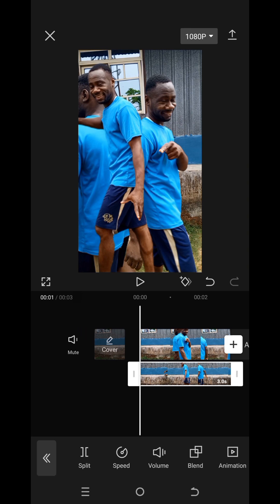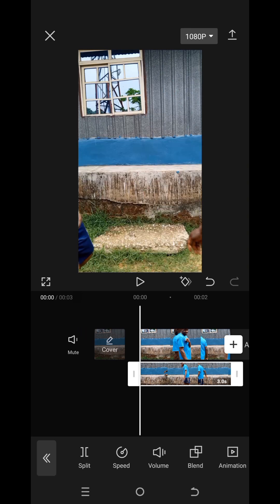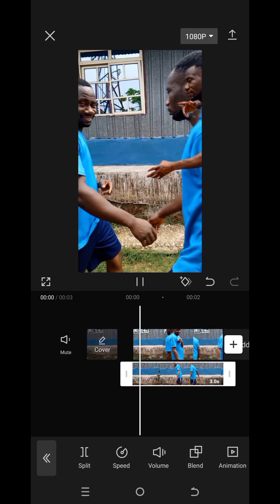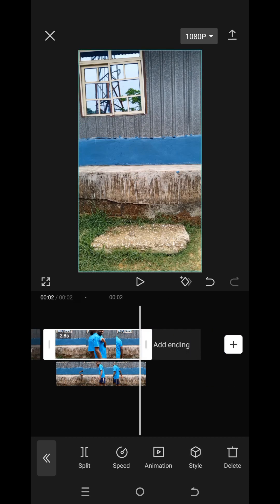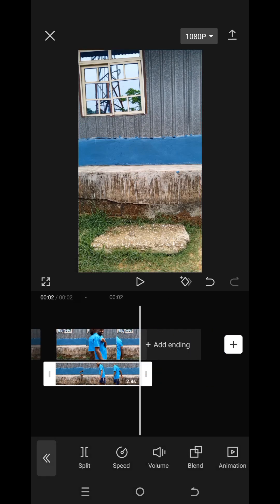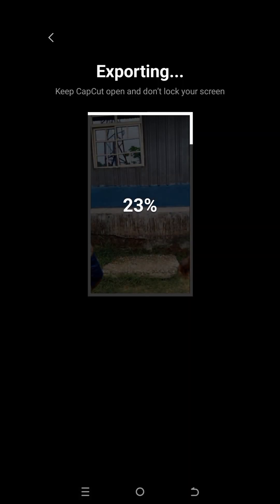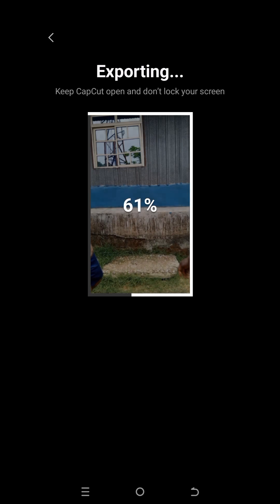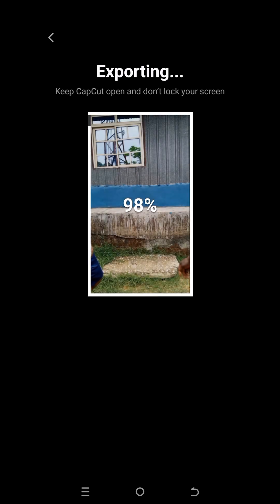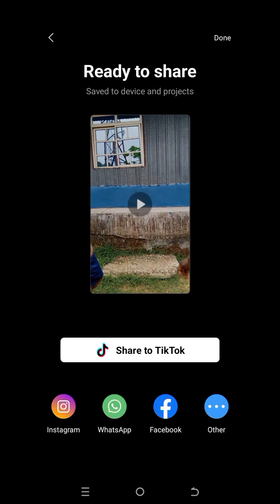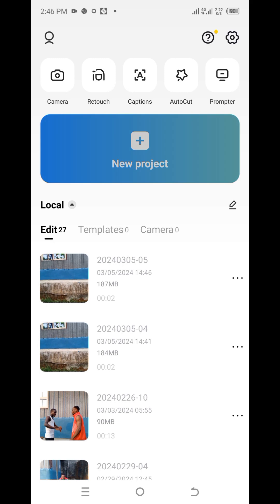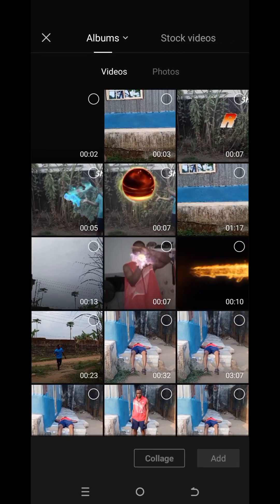Now the same thing you did in the first one — tap on the second layer, look for cutout, and then remove background. Allow it to remove completely, then save this video to your gallery. That is just it — honestly, that's just it. When you save the video to gallery, click on done, then new project again.